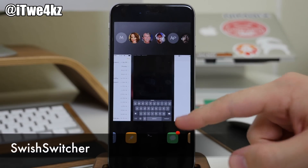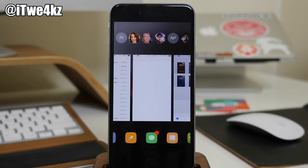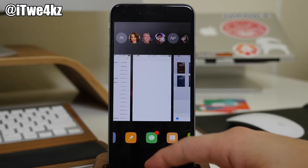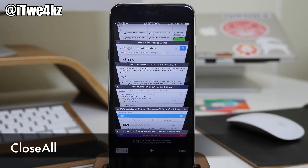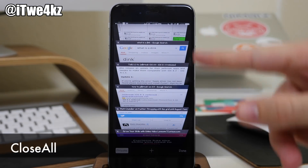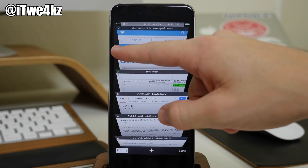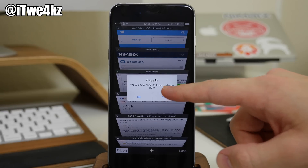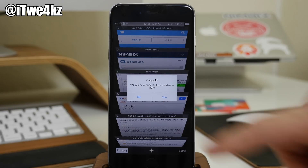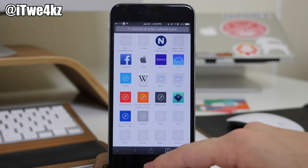We also have Swish Switcher — kind of hard to say — but basically if you swipe and close out of an app like mTerminal, it gives a little audio cue when you do that. Next we have a tweak called Close All, which is very helpful especially if you open up a ton of tabs. All you have to do is tap and hold on any of the X's and it's going to ask if you want to close all of your tabs — just tap Yes and it closes them all out.